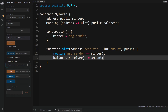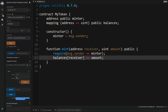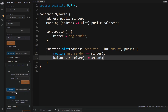With the contract deployed, we click the arrow to open it and see the available options. Clicking on 'minter' confirms that the minter address is indeed my address since I created the contract. We can then copy and paste our address into the mint function, mint 100 tokens, and click Transact. Checking our address in the balances section confirms 100 tokens. Minting another 200 gives us a total of 300 of our own custom tokens.